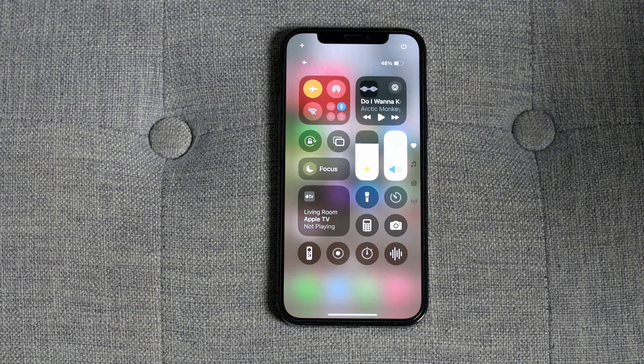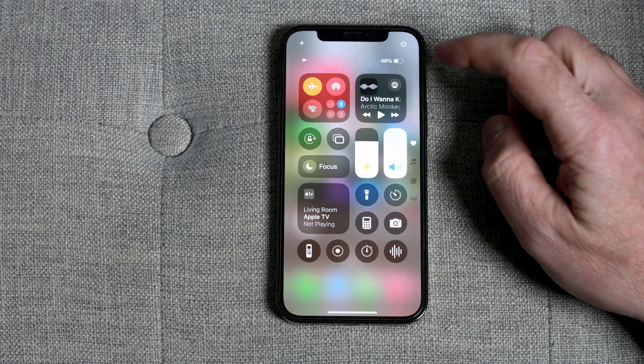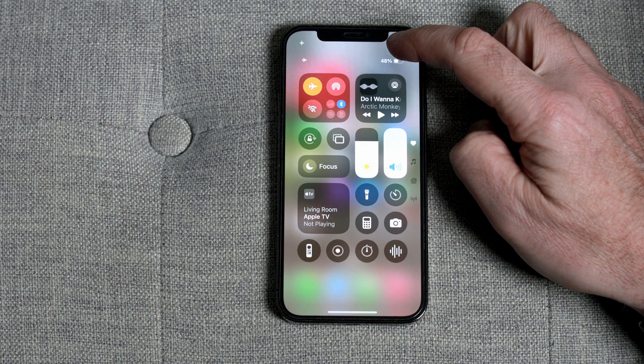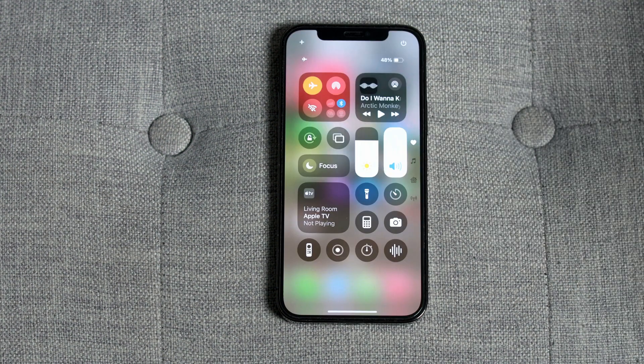The first change you'll notice is that there's a power off button at the top, which makes it easy to turn off your phone.